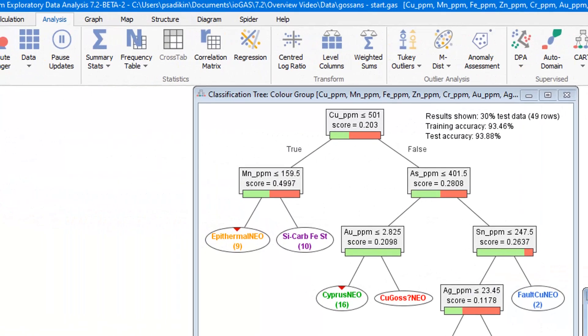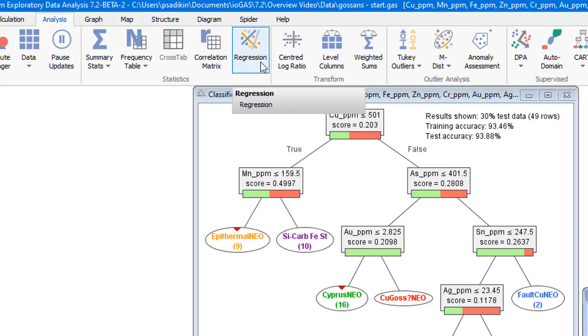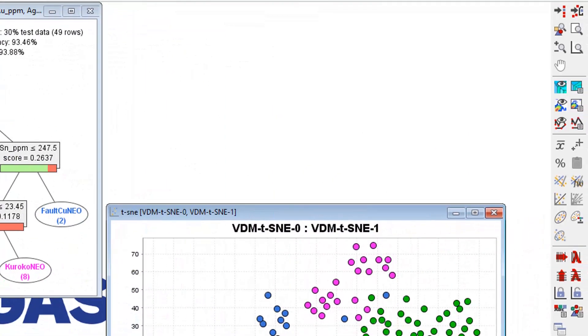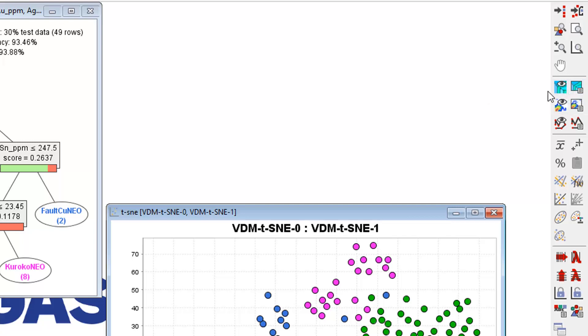We also have made some streamlining changes to the regression tool. And lastly, we have made it possible for users to add their own samples to the rock and mineral composition library.